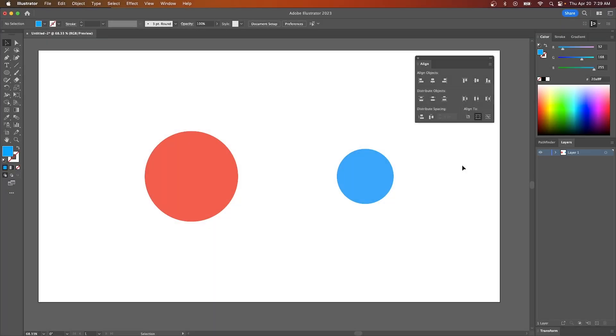In this tutorial, we'll be going over a quick little tip to give you more control over the objects on your canvas when using the alignment tool.